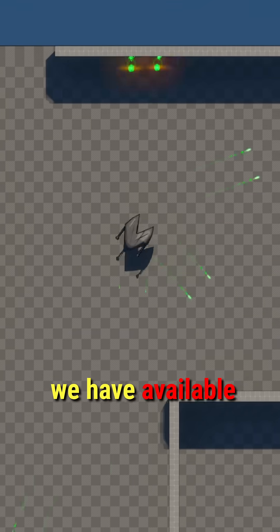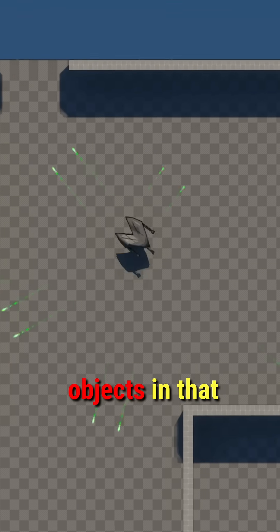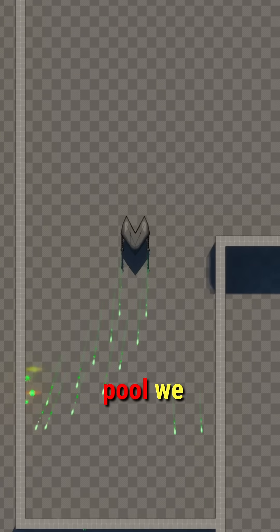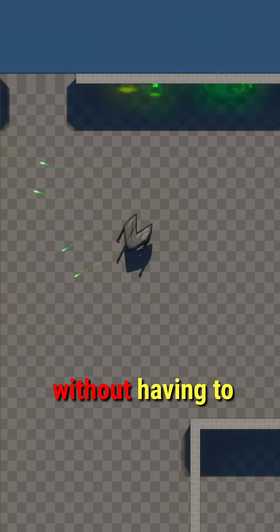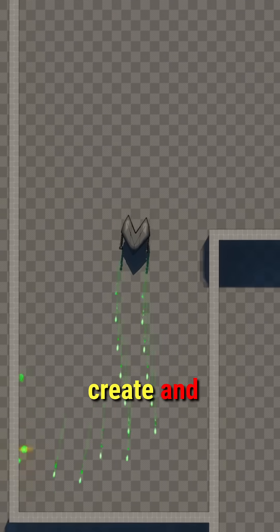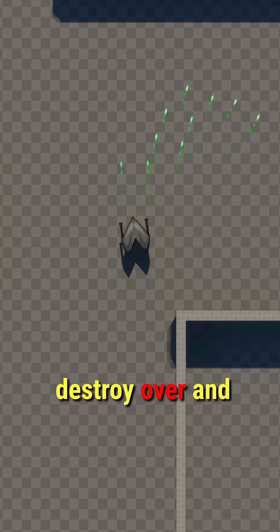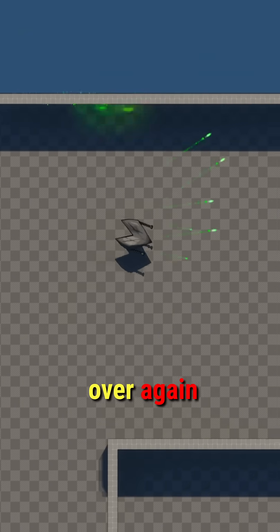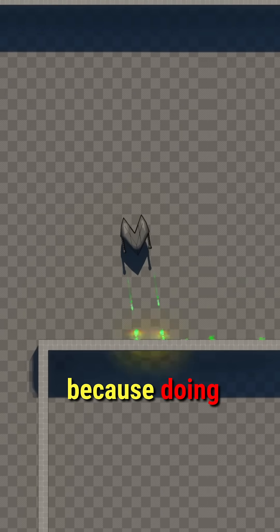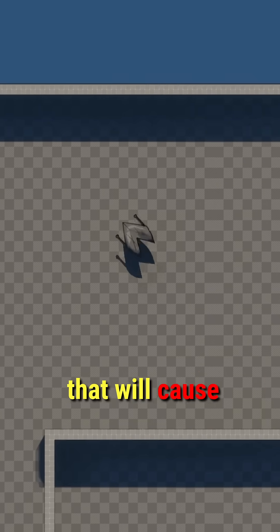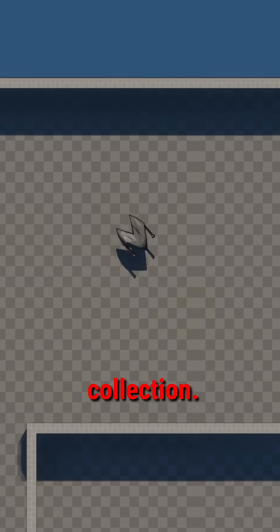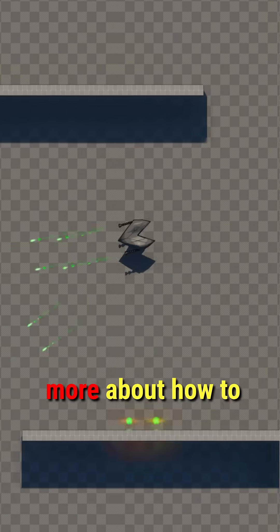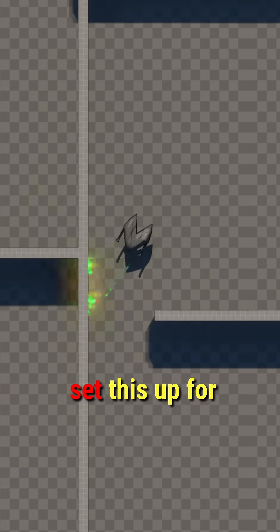And then as long as we have available objects in that pool, we can easily pool from that without having to create and destroy over and over again, because doing that will cause lag spikes due to garbage collection.